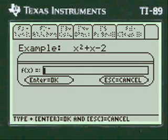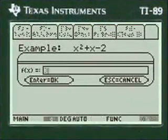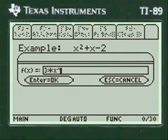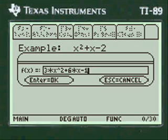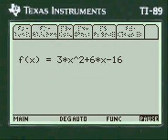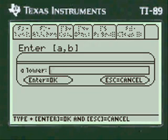We're going to enter the function — a slightly more elaborate one. You have to press alpha before you enter anything into my entry lines here. Let's go: 3 times x squared plus 6 times x minus 16. I always show you what you've entered so you can check it and change it in case you made a mistake. We'll say it's OK.